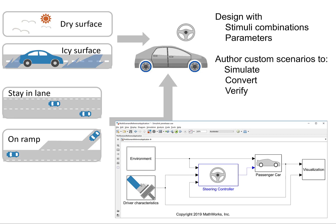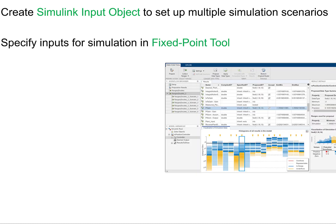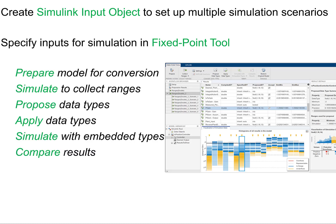So here, we're using a live demo to cover two main concepts. One is simulation input object, and the other is fixed-point data type selection. We'll walk you through all the steps iteratively.